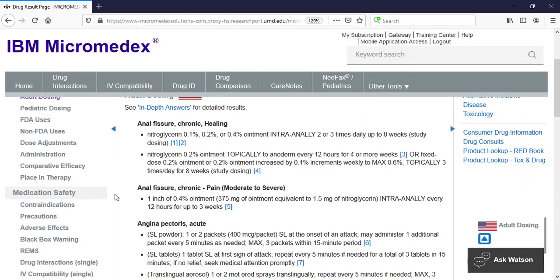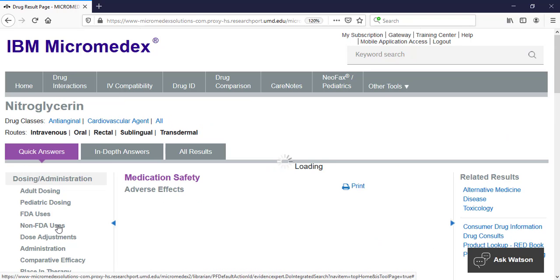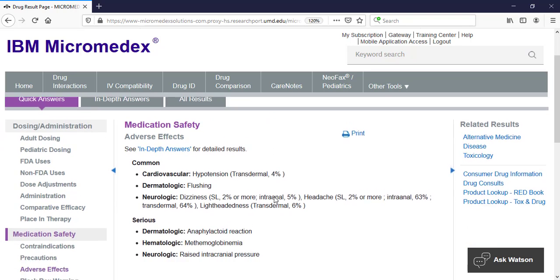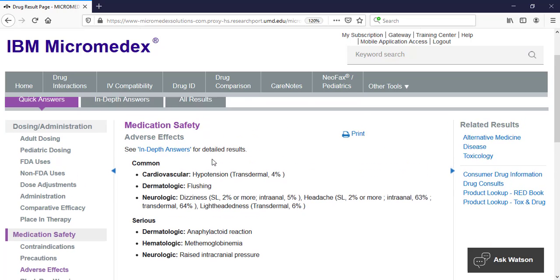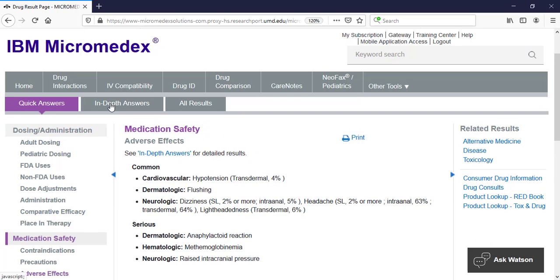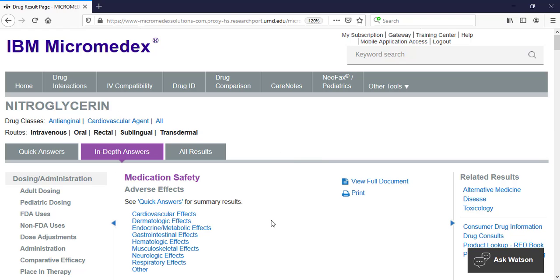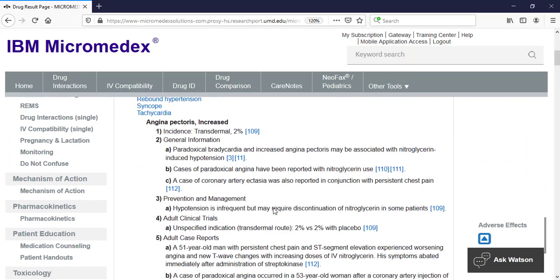For example, when looking at the quick answers for the adverse effects, there is a simple list of the common and serious side effects. Switching over to the in-depth answers, we see more details about these side effects and the research studies that identified them.